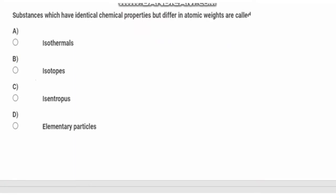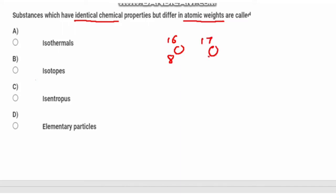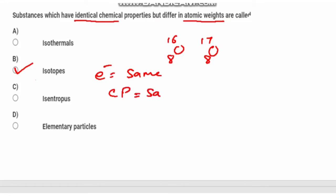Third question: substances which have identical chemical properties but differ in atomic mass. The atomic mass is different but chemical properties are the same — these are isotopes. Isotopes have different numbers of neutrons but the same chemical properties.